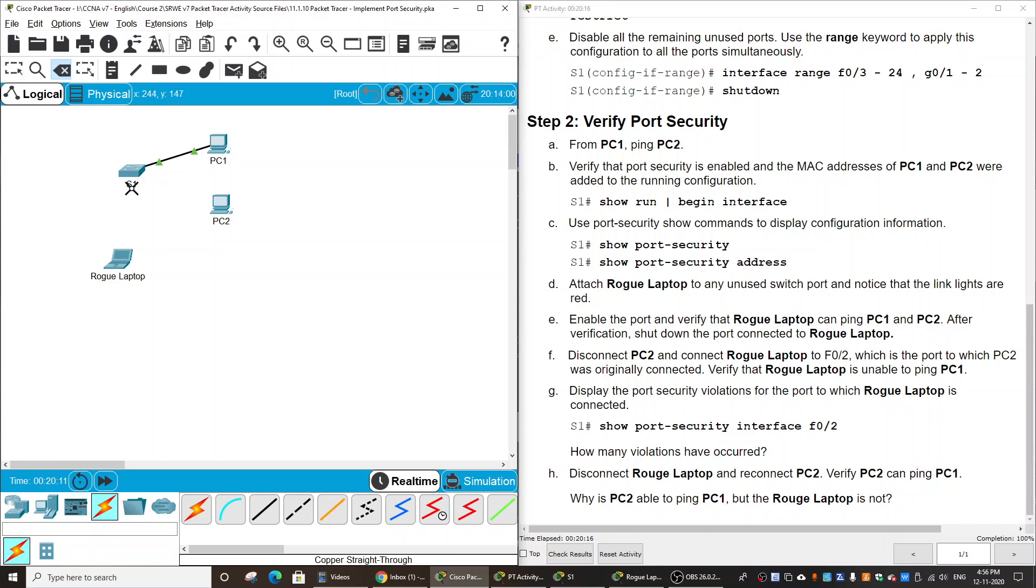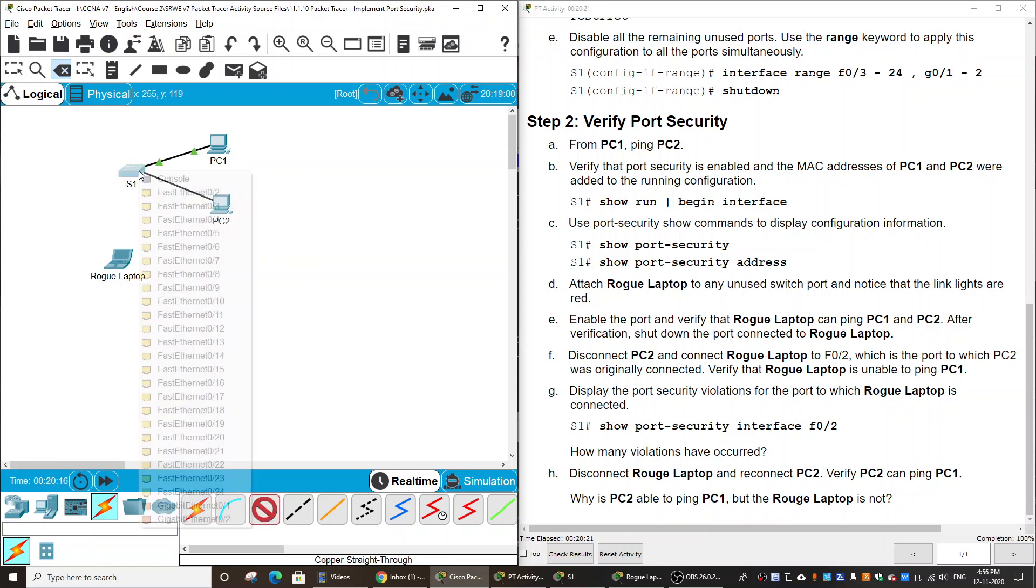Now I disconnect from FastEthernet 0/2 and then connect PC2 to this port. I ping from PC2 to PC1. You see I can ping to PC1.